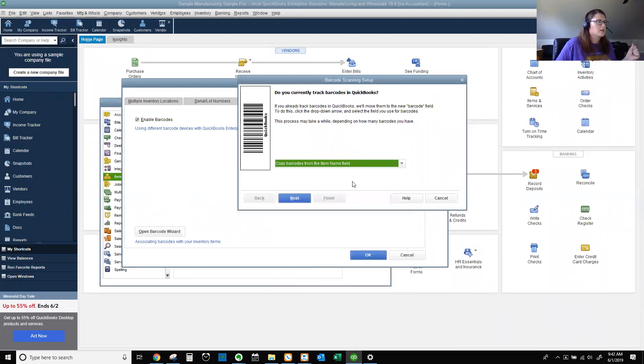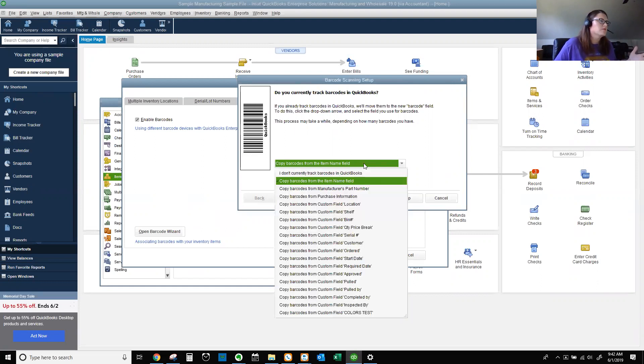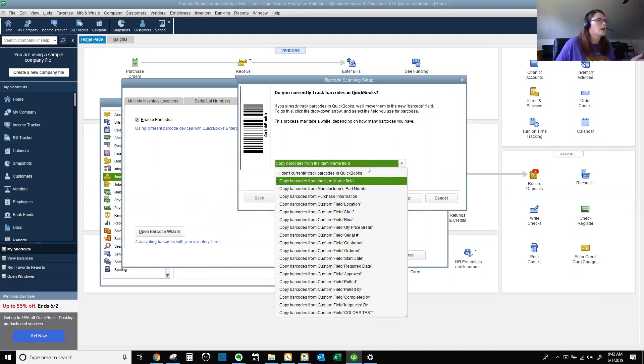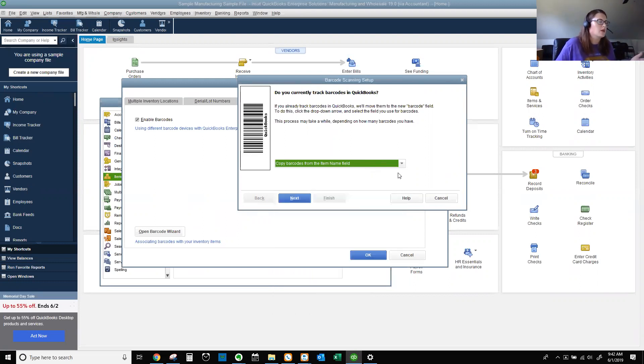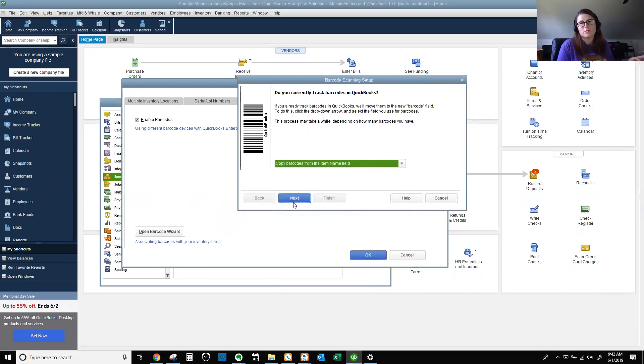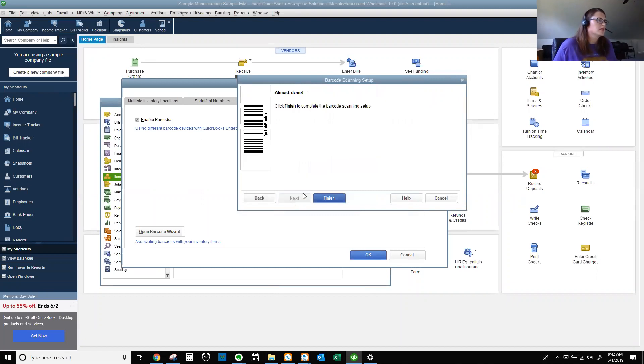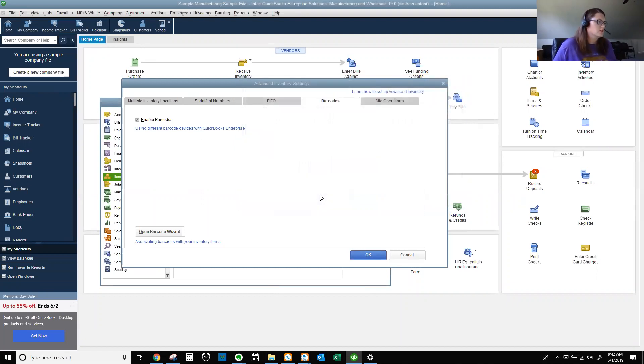Copy barcodes from the item name field. That's what we're going to do for this. You can also do from MPN. You can do from serial number. You can do it from a ton of different fields. I don't have anybody that does any of these except maybe serial number, MPN, item name. If there's a reason you'd use one of those other fields, let me know because I'd love to know. Let's go ahead and hit next. I'm going to assign it to all items. That took a second. And then let's hit finish.